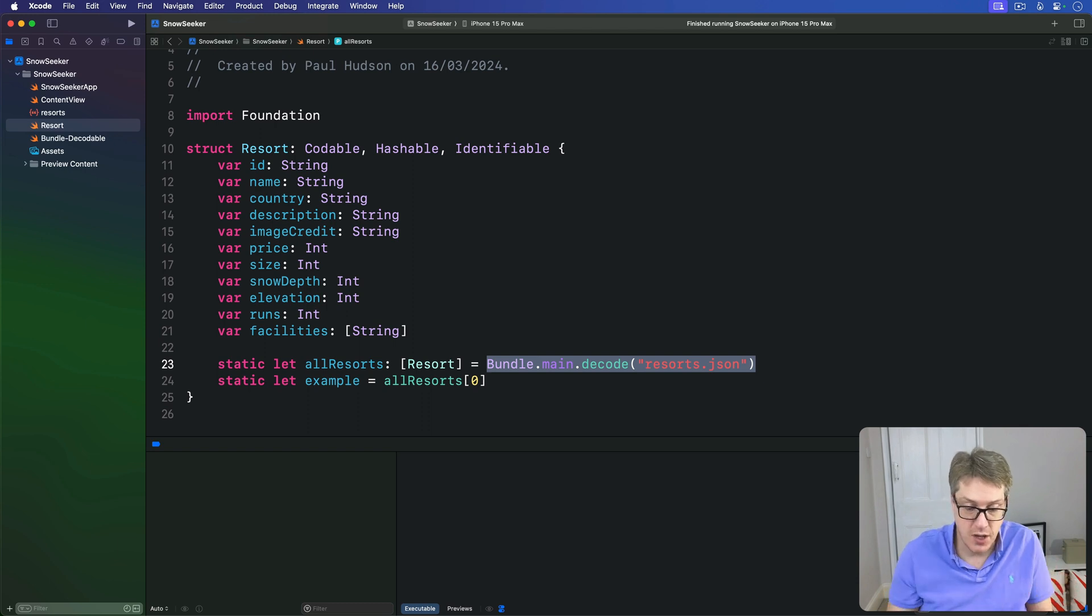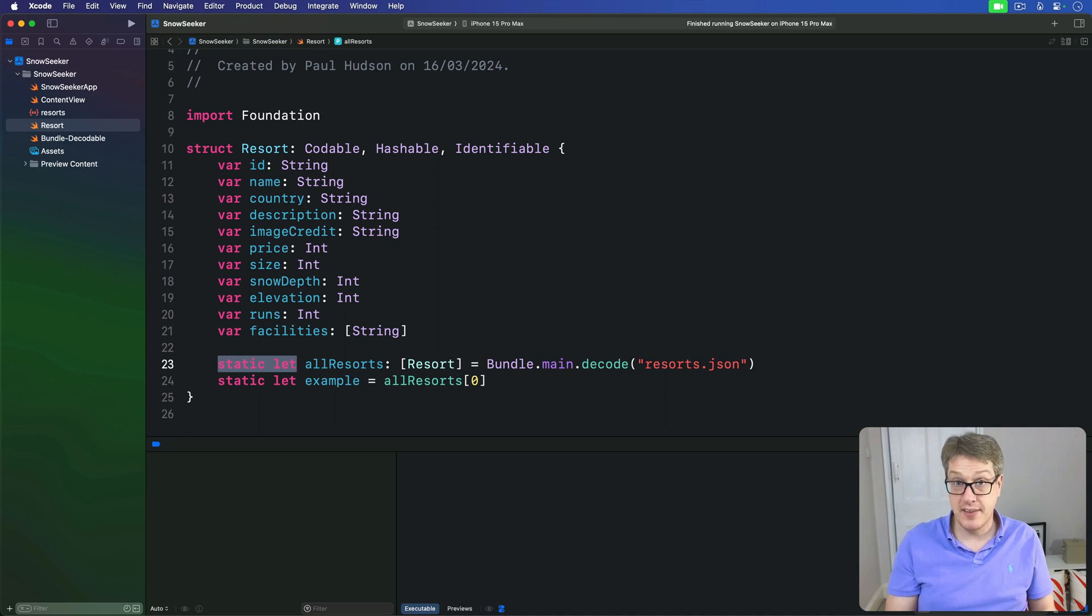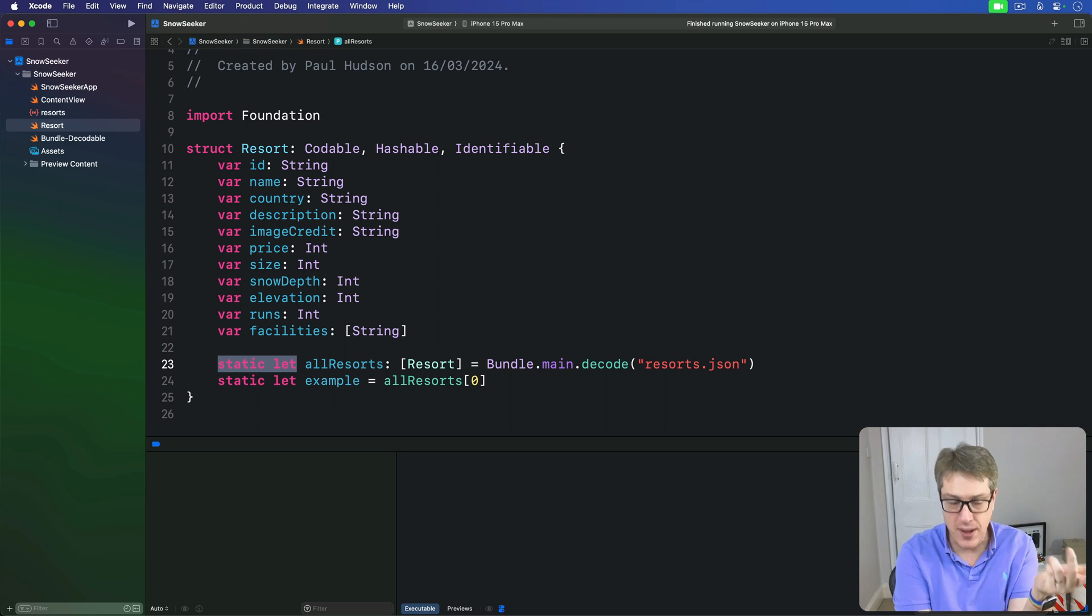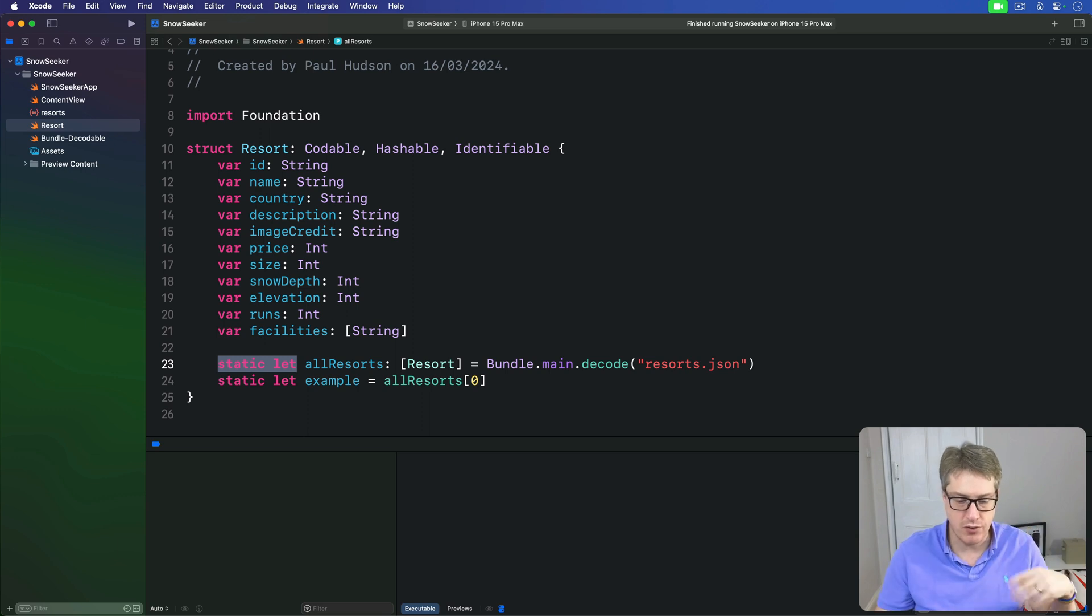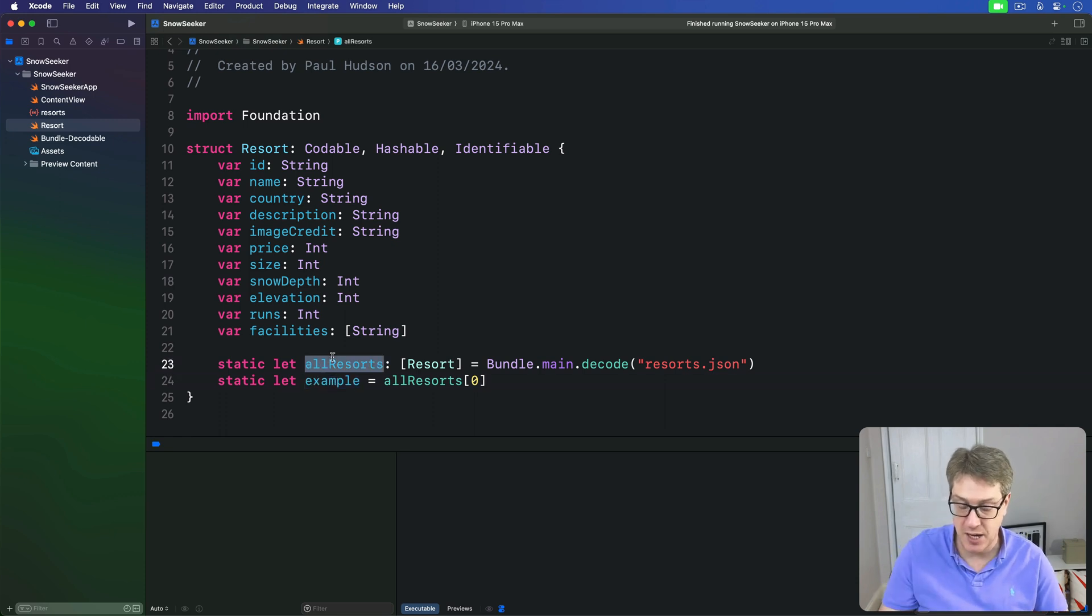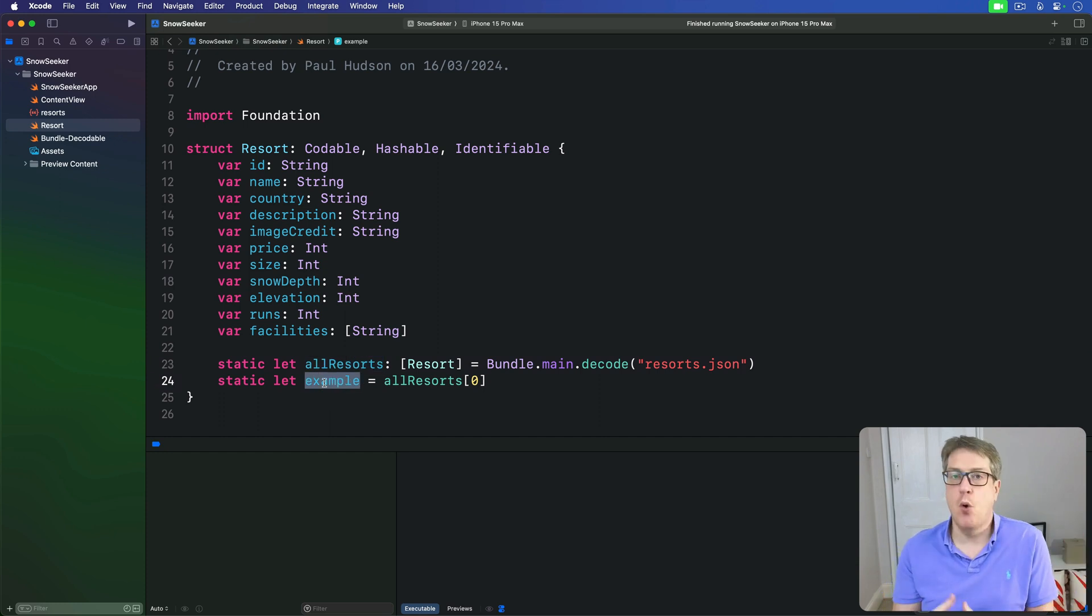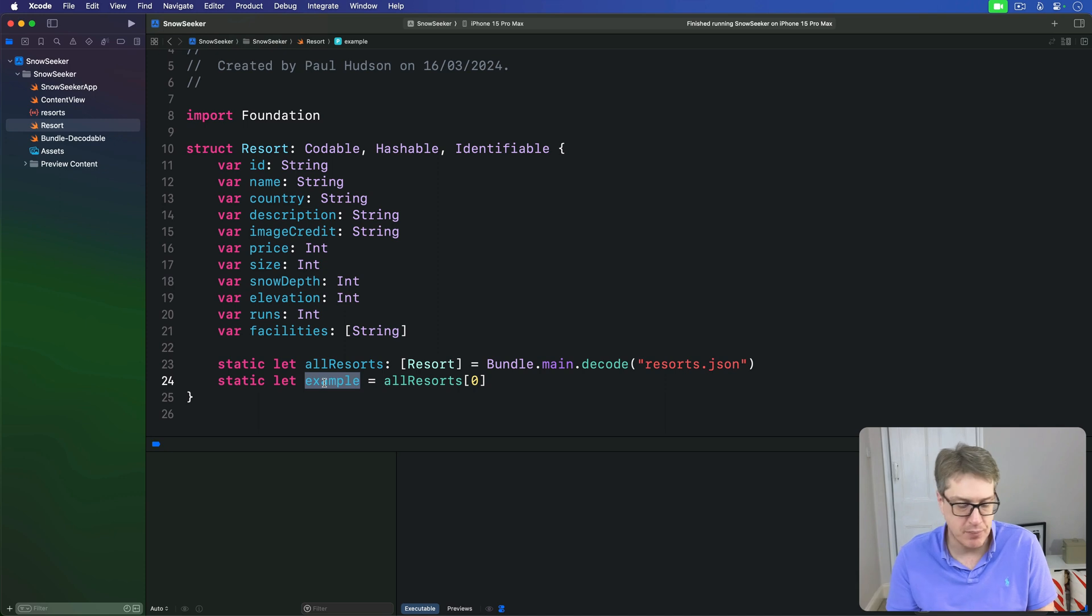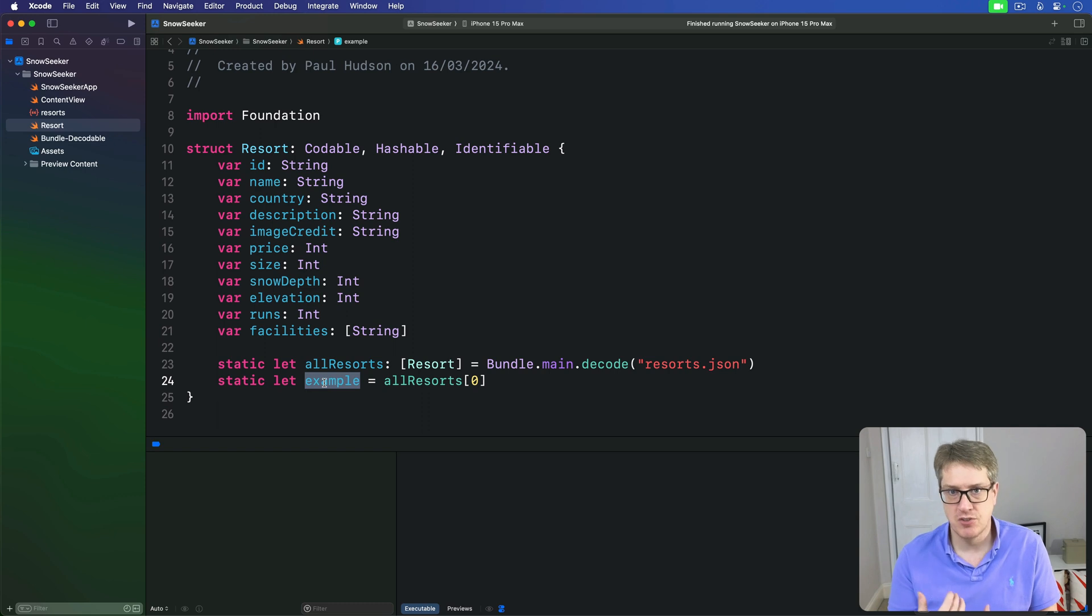In case you were curious, when we use static let here to make these constants, Swift will automatically make them lazy for us. They won't get created until they're actually used. This means when we try to read resort.example, then Swift will be forced to read resort.all resorts. We'll do that first and pass the value back to resort.example. This means we can always be sure the two properties will be run in the correct order. There's no chance of example going missing because all resorts wasn't called yet. So now our simple resorts structure is done.